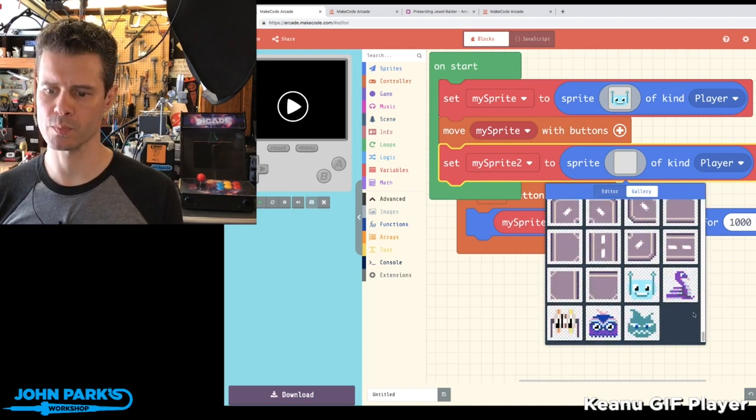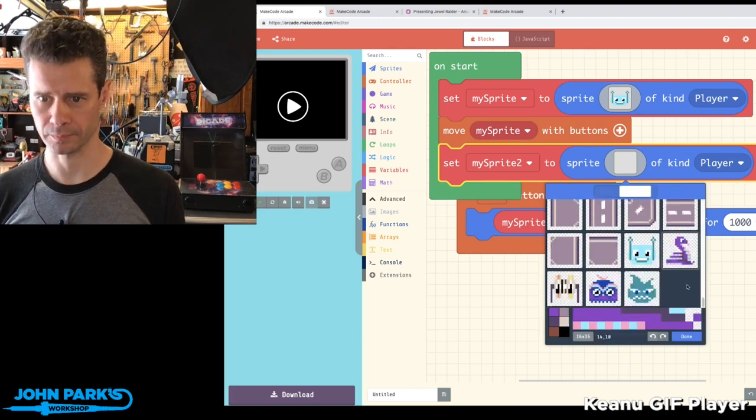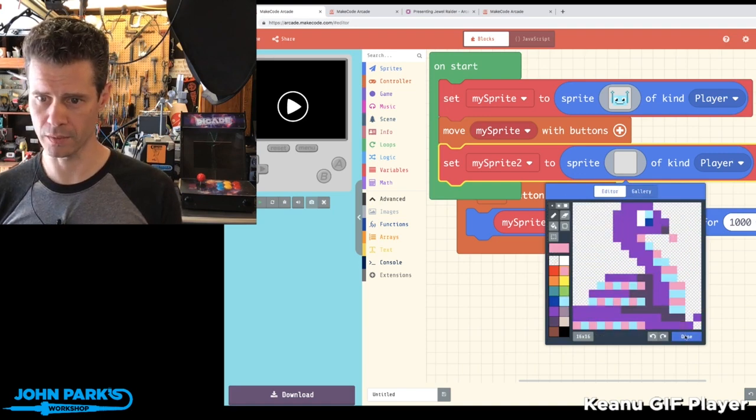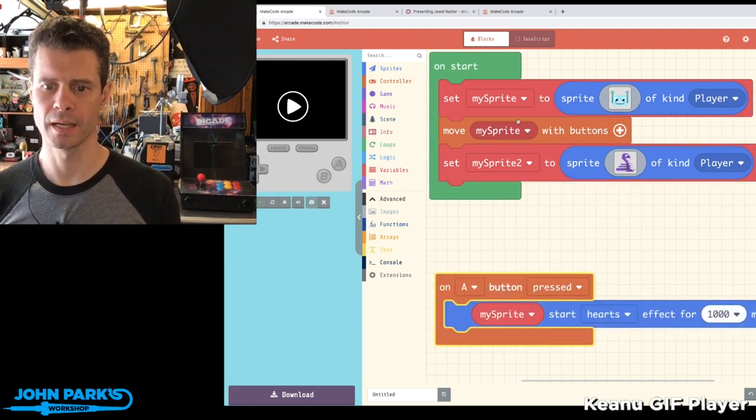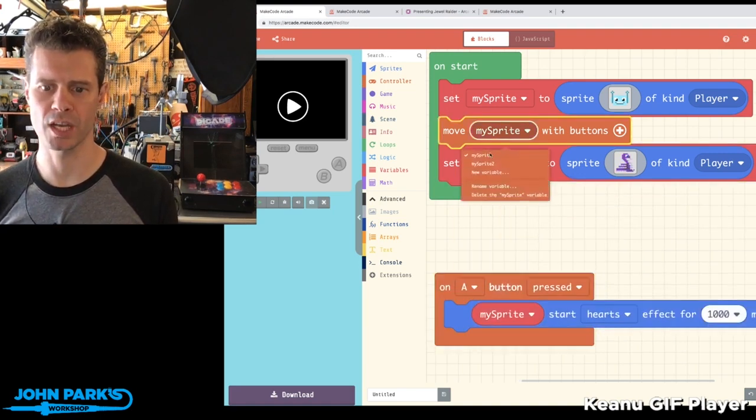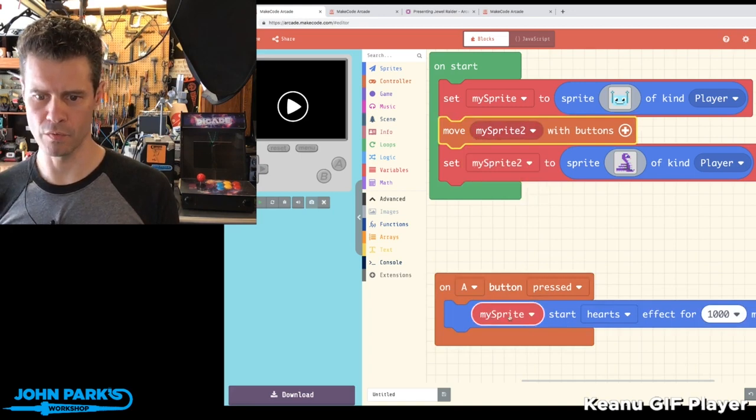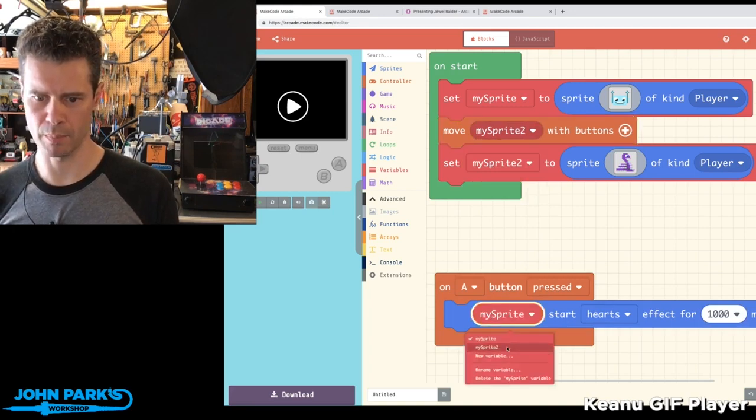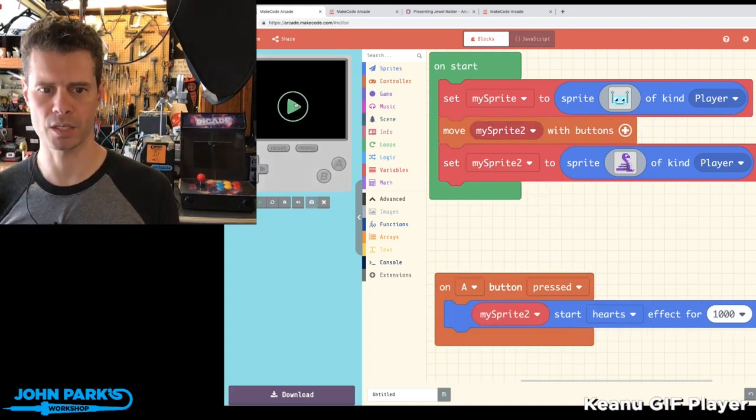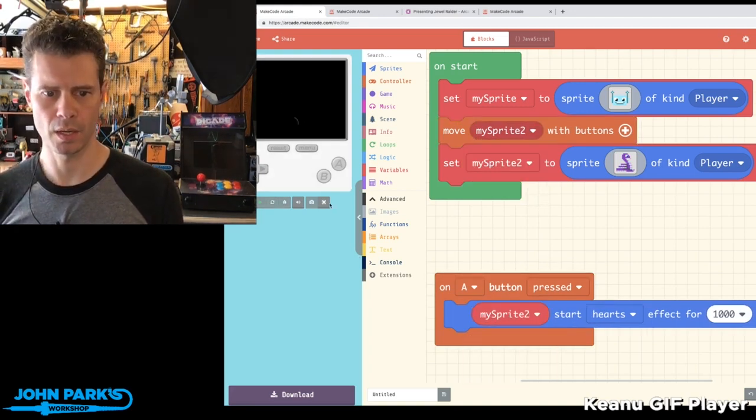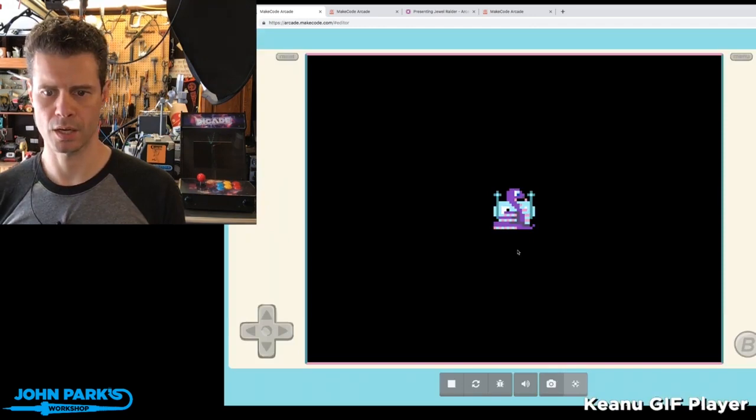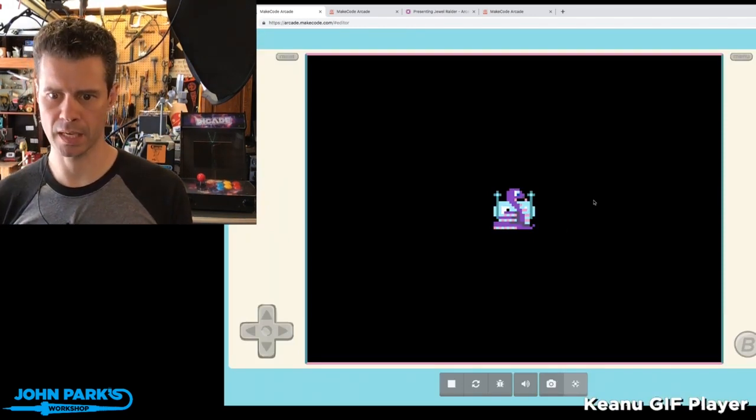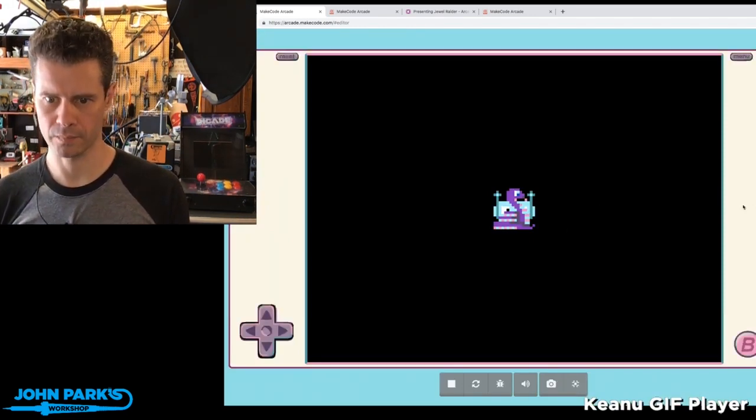So how about let's bring in a Blinka. And you can add that character, and now how about we'll change the Movement button and the A button to adjust our Blinka character.